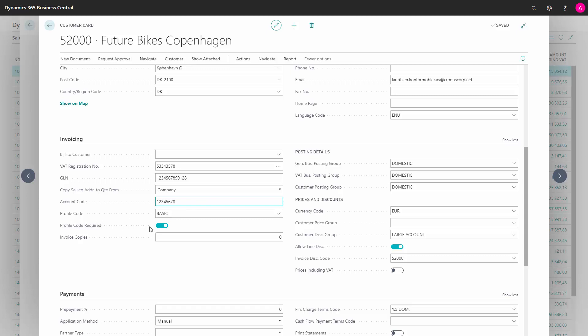You could also define here if profile code is required and it doesn't have a profile code. It's not possible to create the invoice before you enter that. And that sounds, of course, a little strange. But for instance, if you use a template for creating the customer and the template says that profile code is required, and you enter a new customer but you forget to enter the profile code here, you cannot make invoices for the customer as an extra check.